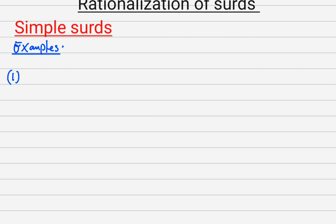The first example: if you are asked to rationalize 3 over root 2, what do you do? Once you have a simple surd like this and you are supposed to rationalize, what you do is multiply the numerator by what is at the denominator, which is root 2, and also multiply the denominator by root 2.